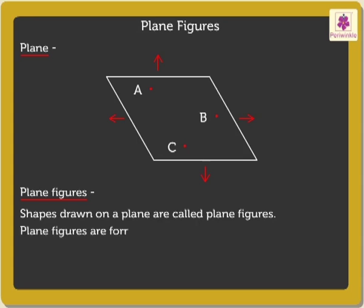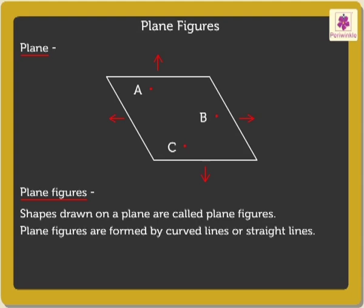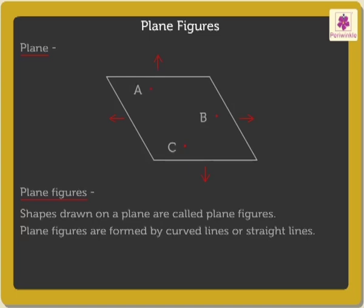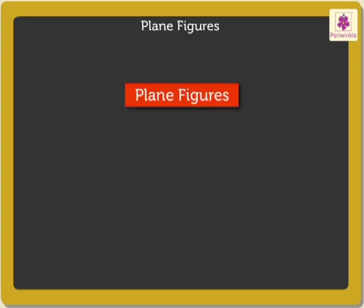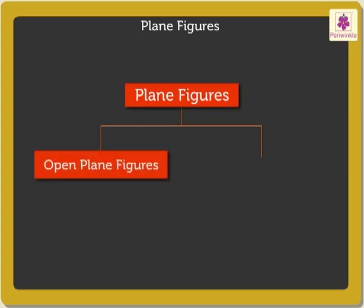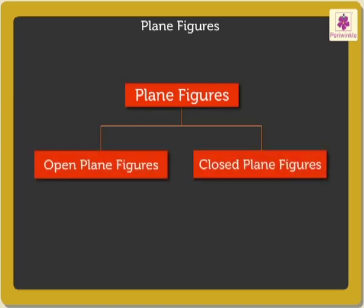They are formed by curved lines or straight lines. Plane figures are of two types: open plane figures and closed plane figures.